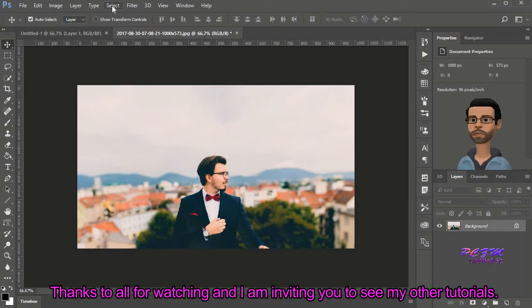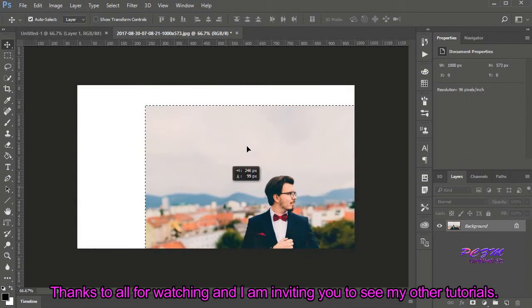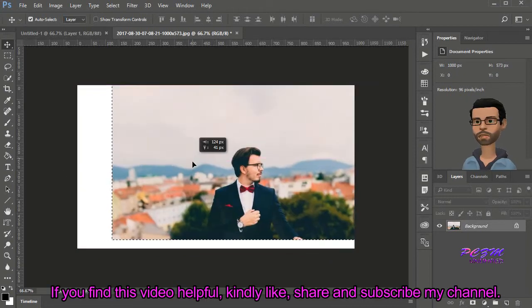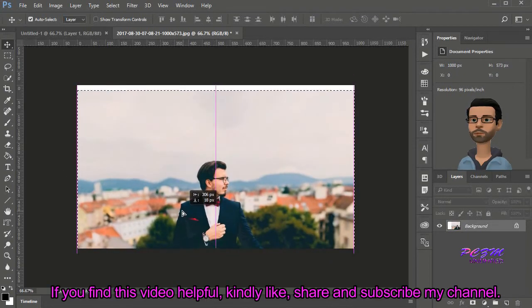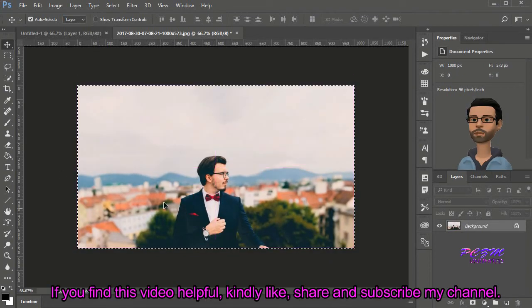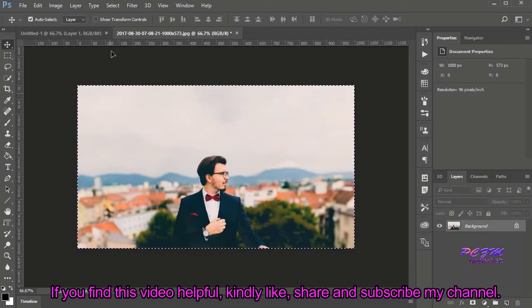Thanks to all for watching, and I am inviting you to see my other tutorials. If you find this video helpful, kindly like, share, and subscribe to my channel.